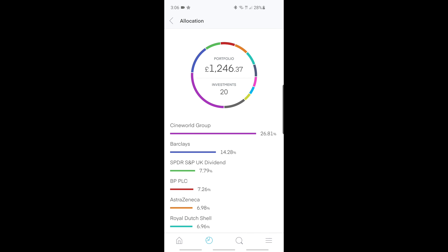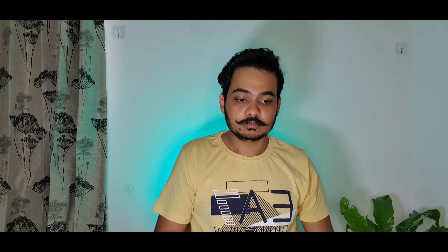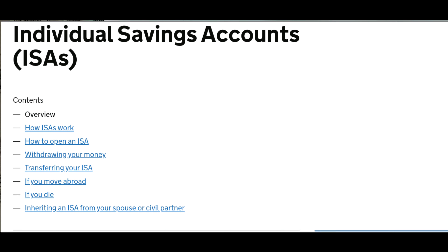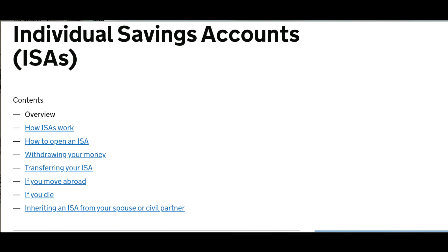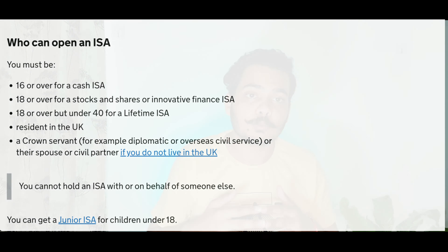Which is Trading 212. If you haven't seen that video, I'll leave the link down here. Most specifically, I use an ISA account within the Trading 212 app. You should always use an ISA account first. This stands for Individual Savings Account and it was introduced by the government on April 6th, 1999. What it means is that up to a certain limit, anything you make in that account is tax-free money — you don't have to pay tax on it.